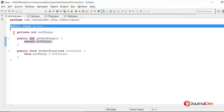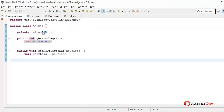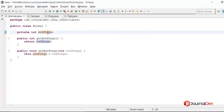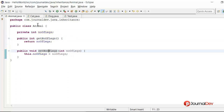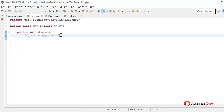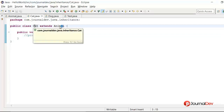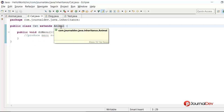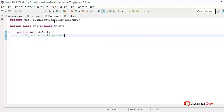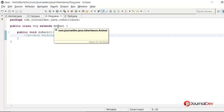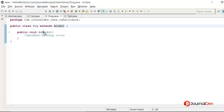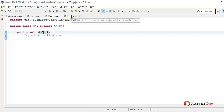Here is my animal class. It has just one variable, number of legs, because every animal has legs, and then we have getter and setter methods for number of legs. Here is my cat class, and I am using the extends keyword with animal to implement inheritance. Similarly, we have the dog class which is again extending animal, and it has one method, do bark. Now let's see a simple test program to see how it works.